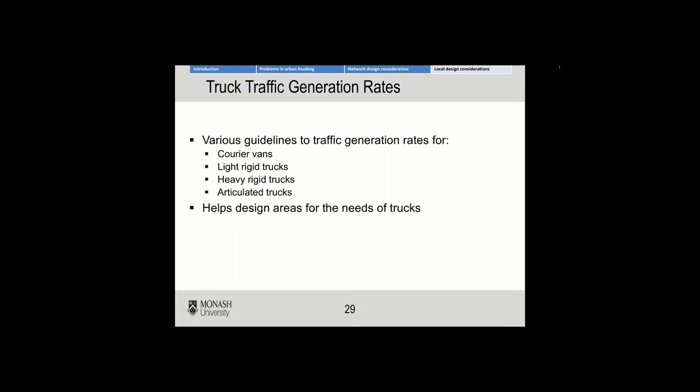Guidelines in regards to courier vans, rigid trucks, and heavy rigid trucks — those three might actually help you in project one — and even articulated trucks. Ultimately, it helps design areas for the needs of particular trucks, because they need to actually have access and space, as you'll find out in the following slides.